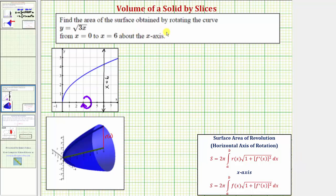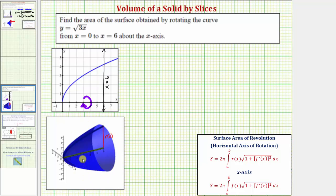We want to find the area of the surface obtained by rotating the curve y equals the square root of three x, from x equals zero to x equals six, about the x-axis. This blue curve is y equals the square root of three x on the interval from zero to six. If we rotate this about the x-axis, we get this surface here, and our goal is to find the surface area.